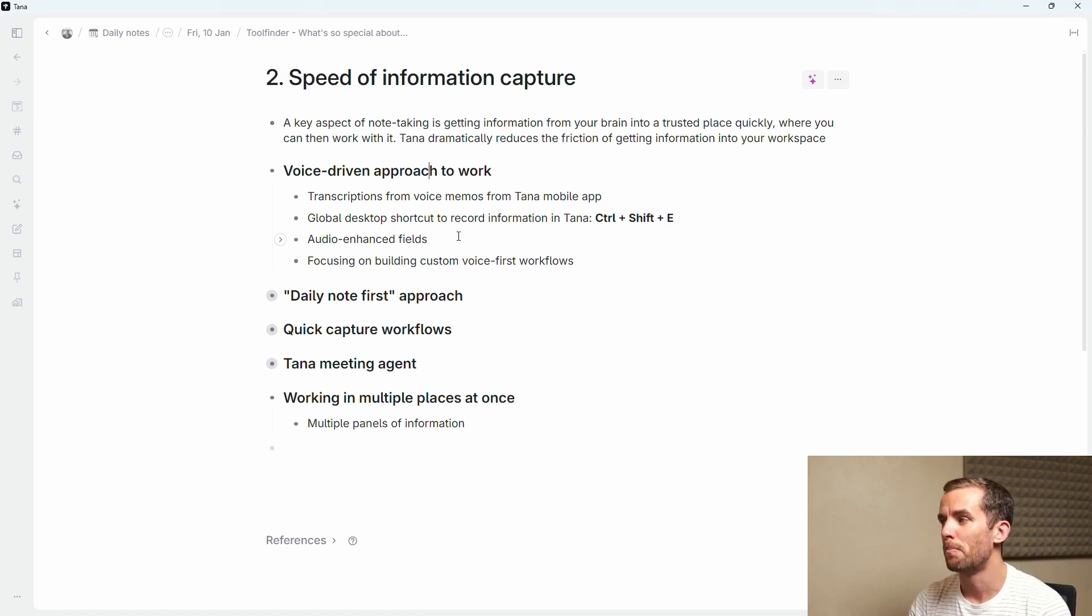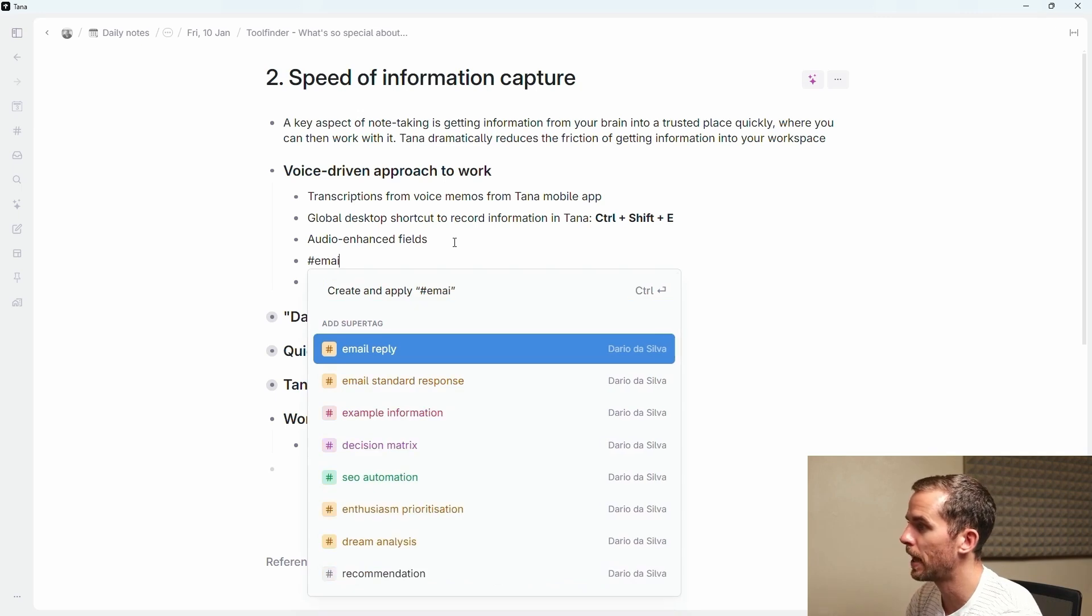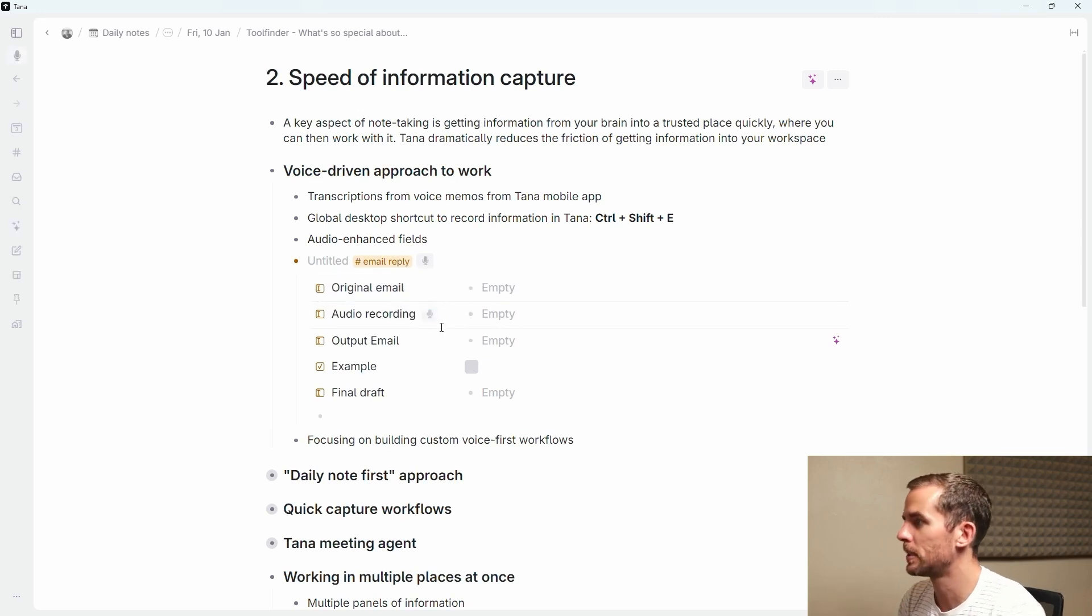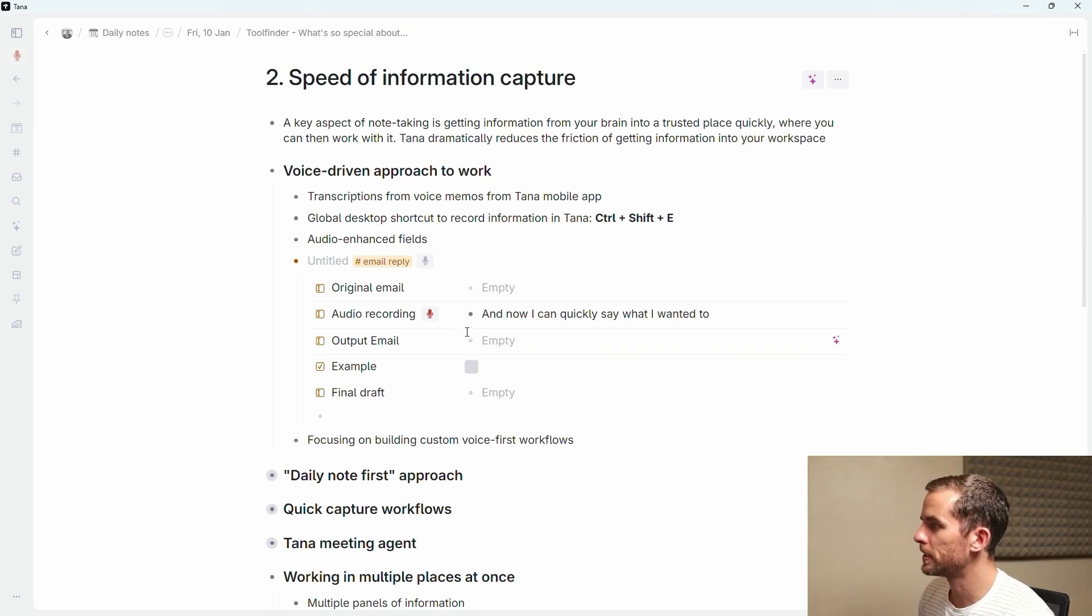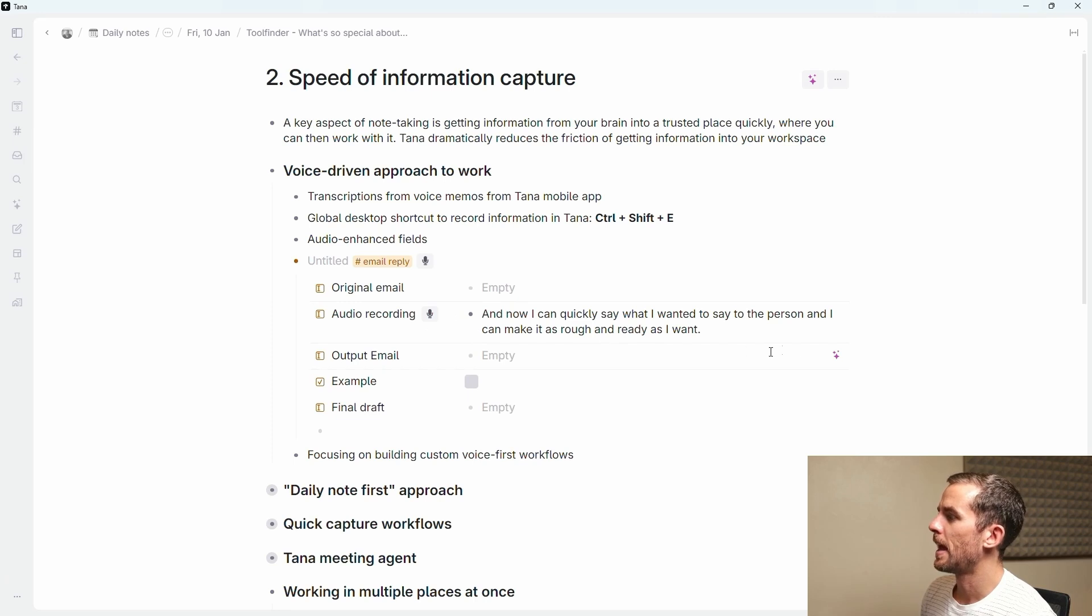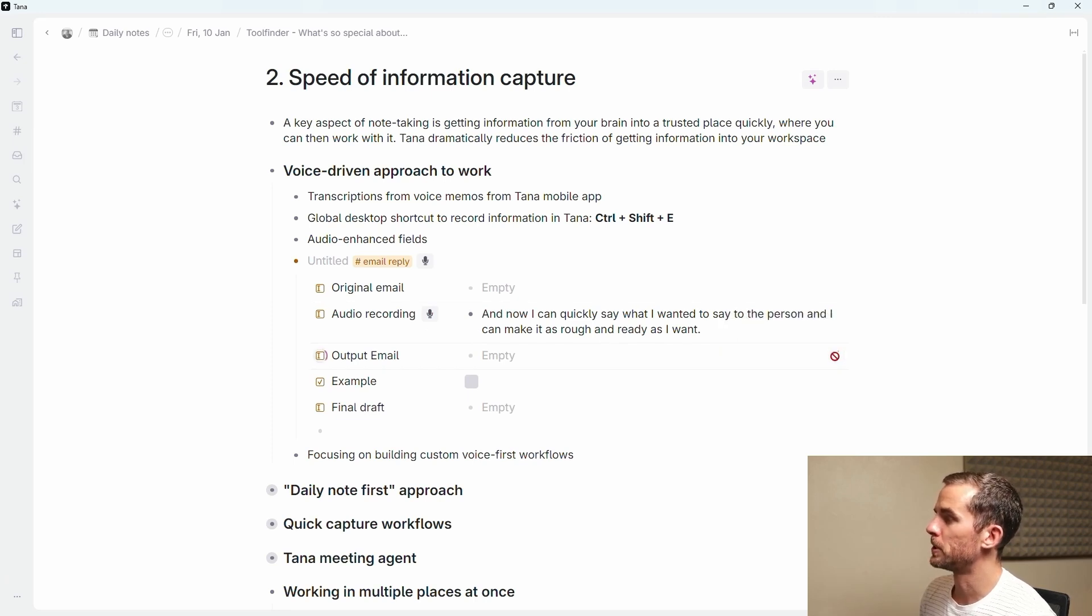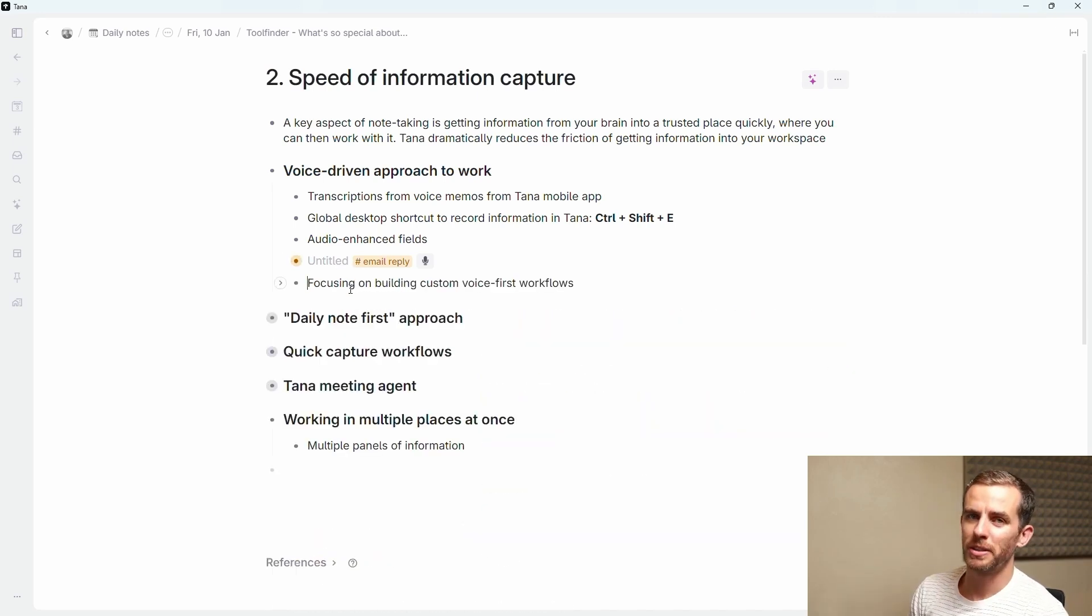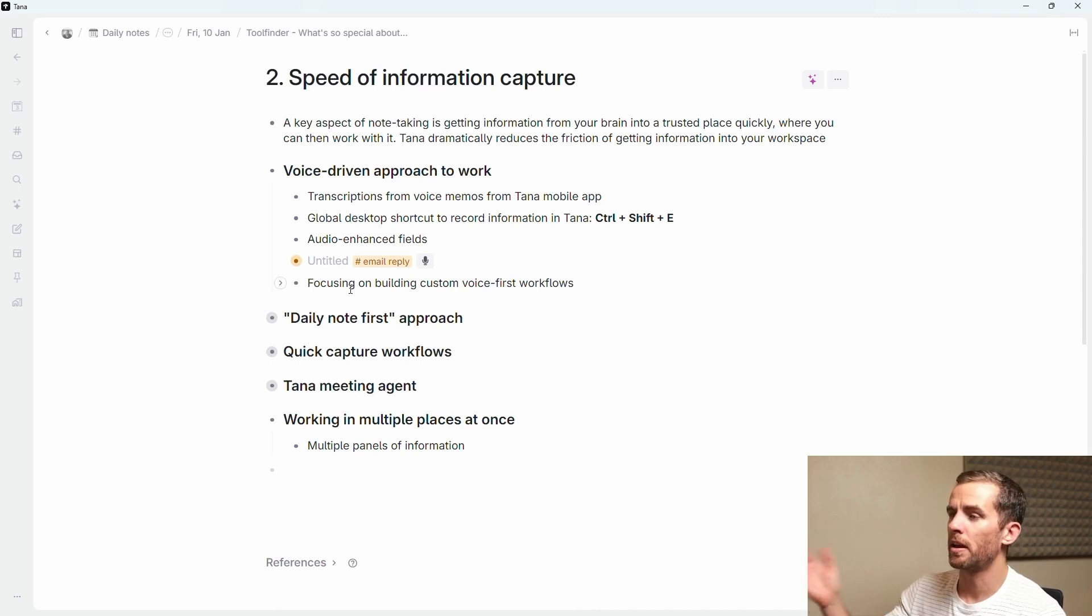My favorite potentially is the audio-enhanced fields. I'm going to go into a quick example of this where I have an email reply super tag. Here what I'll do is I'll copy the original email in, I will then record my response. When that goes red it will start recording and now I can quickly say what I wanted to say to the person and I can make it as rough and ready as I want. Push that over there and then I have got this built-in workflow which I'll speak to later which transforms that into an output email. It's very quick to build these sort of workflows. The final point to add is that Tana are focusing on building these custom voice-first workflows into the application by default.